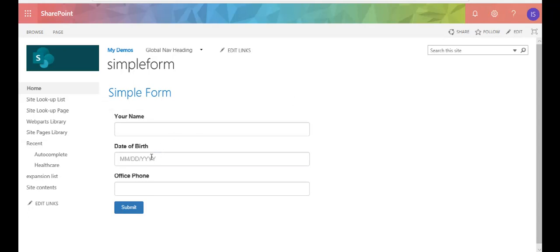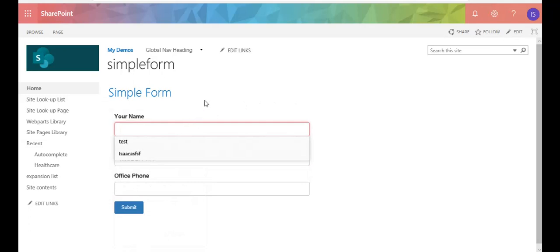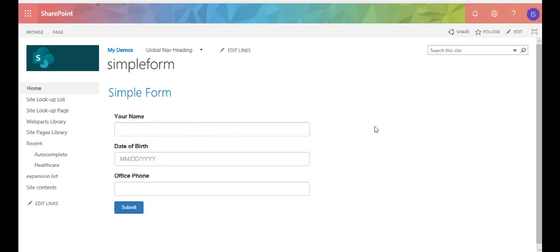And I normally wouldn't recommend mixing jQuery and Vue in a Vue application, but in this instance I had to. I was going to use the Vuetify date picker component but I just found it was too much code, it was very bulky, so I just decided to use jQuery.